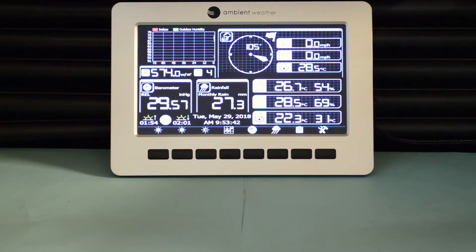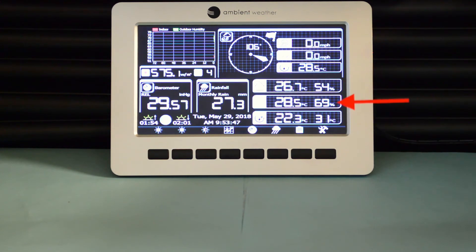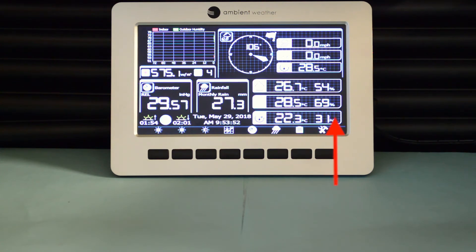Moving down, there's indoor temperature and humidity here, outdoor temperature and humidity here, dew point here, and heat index to the right of it.